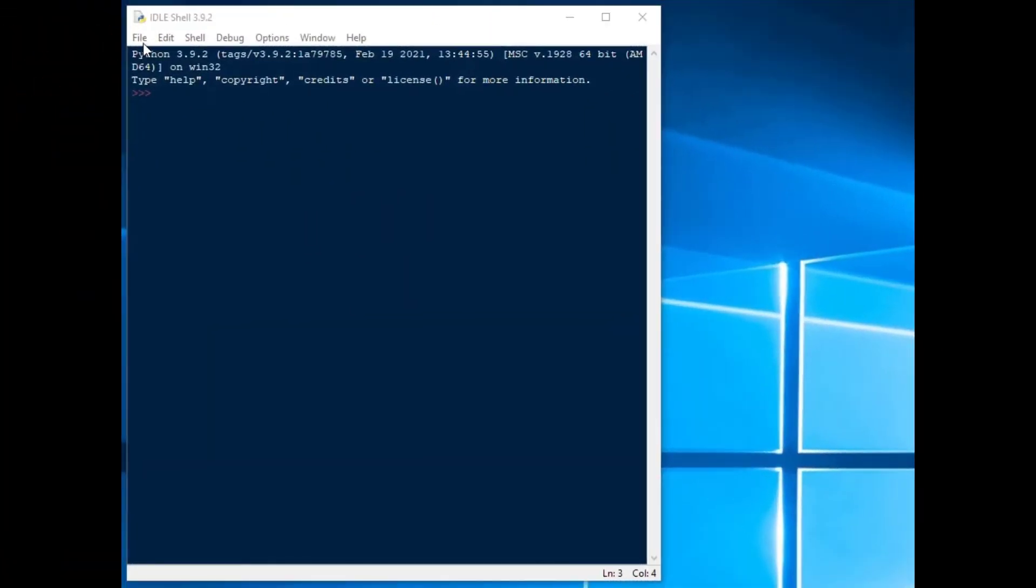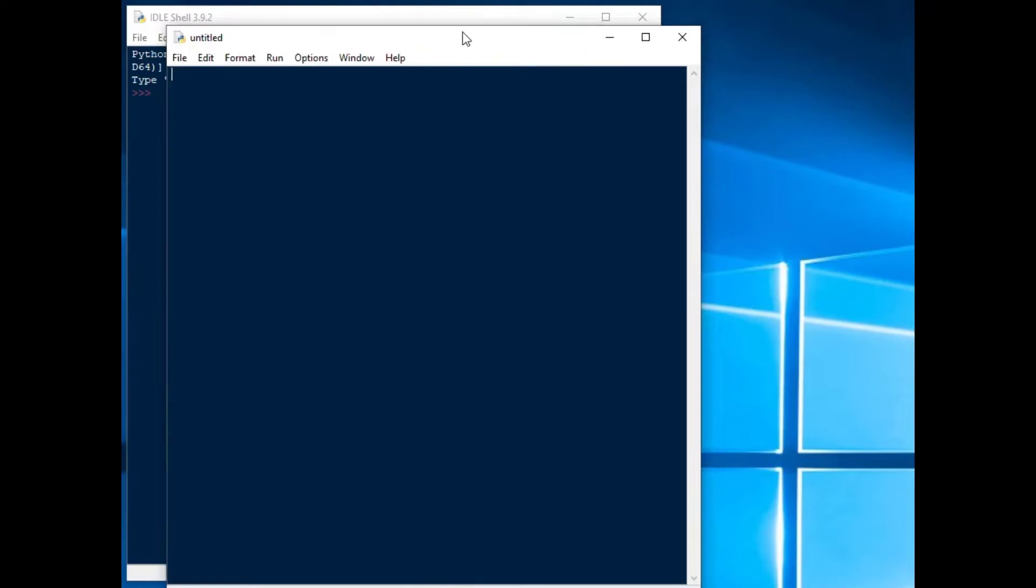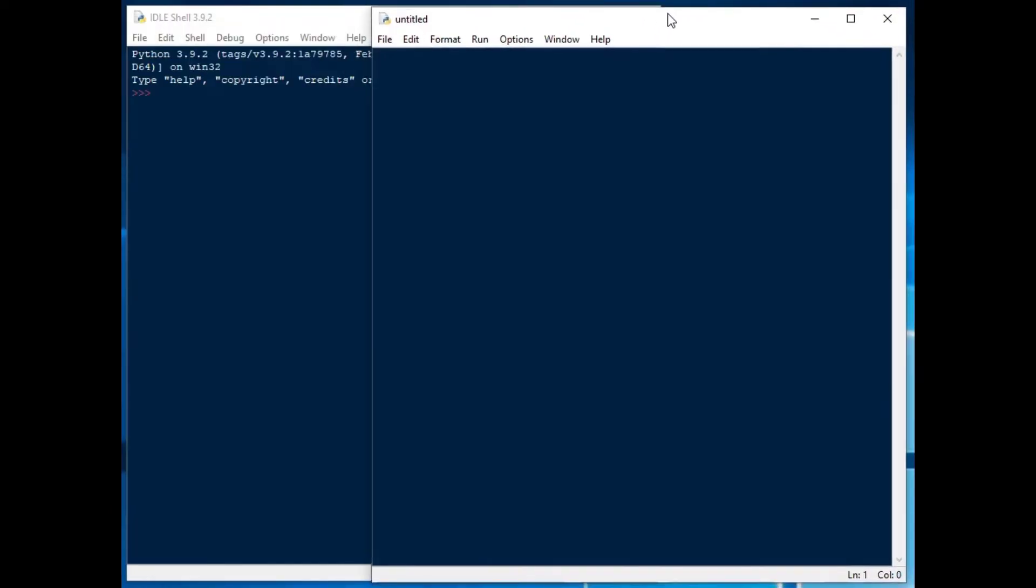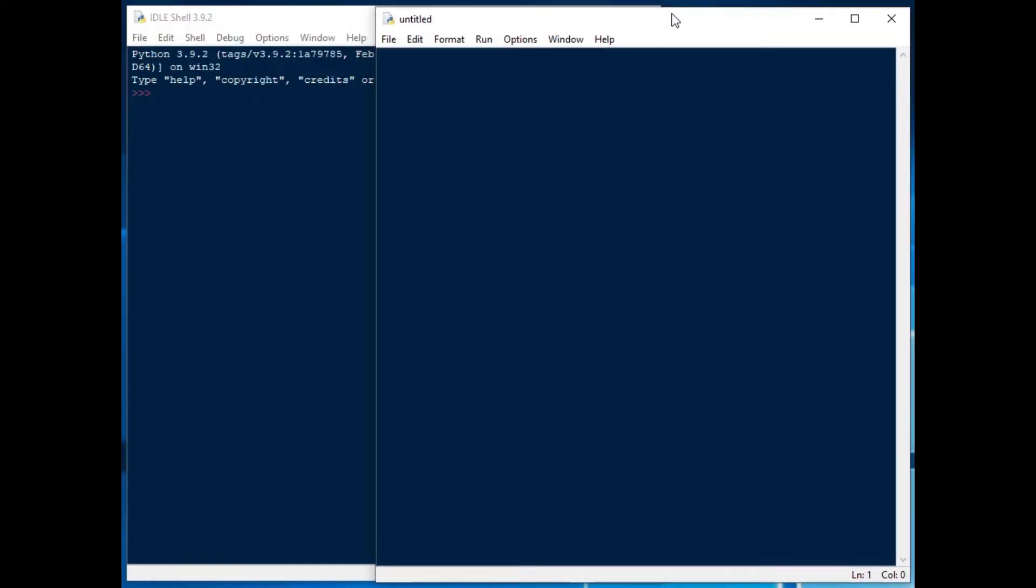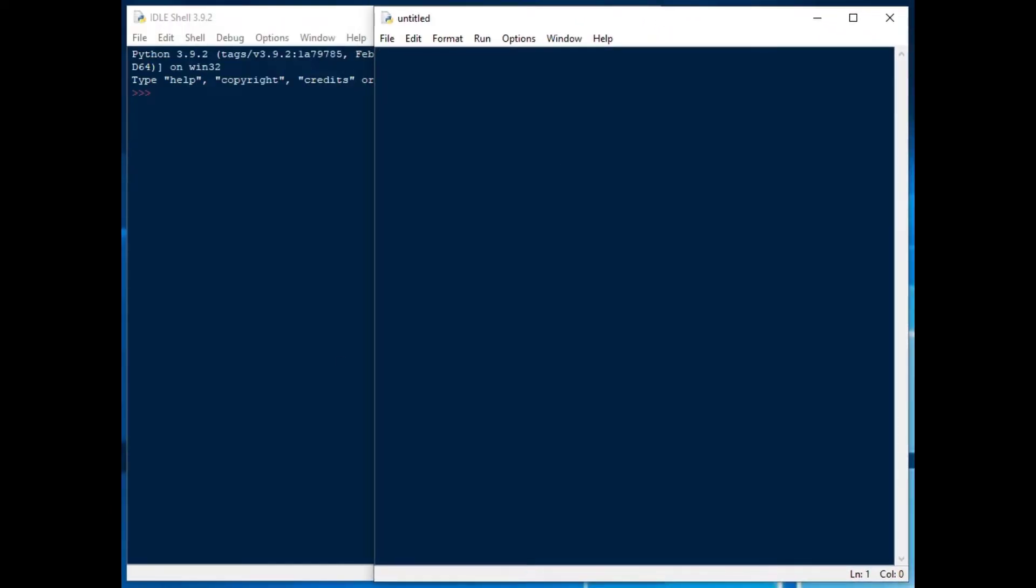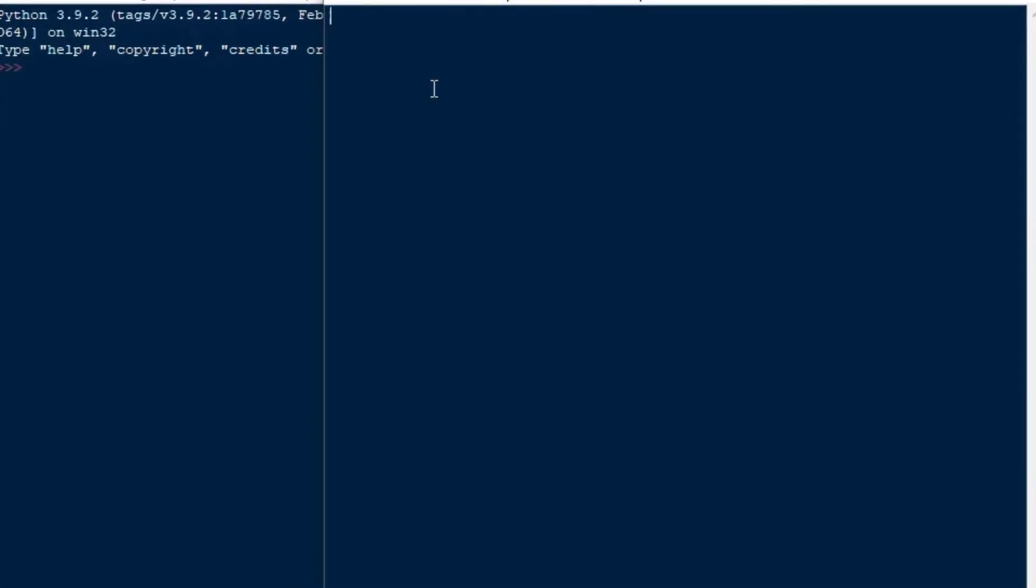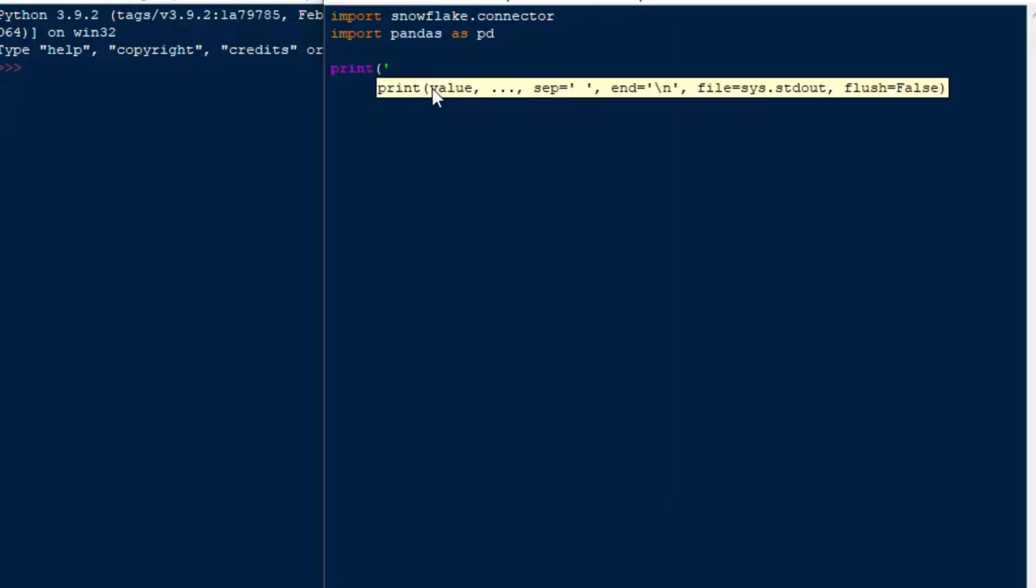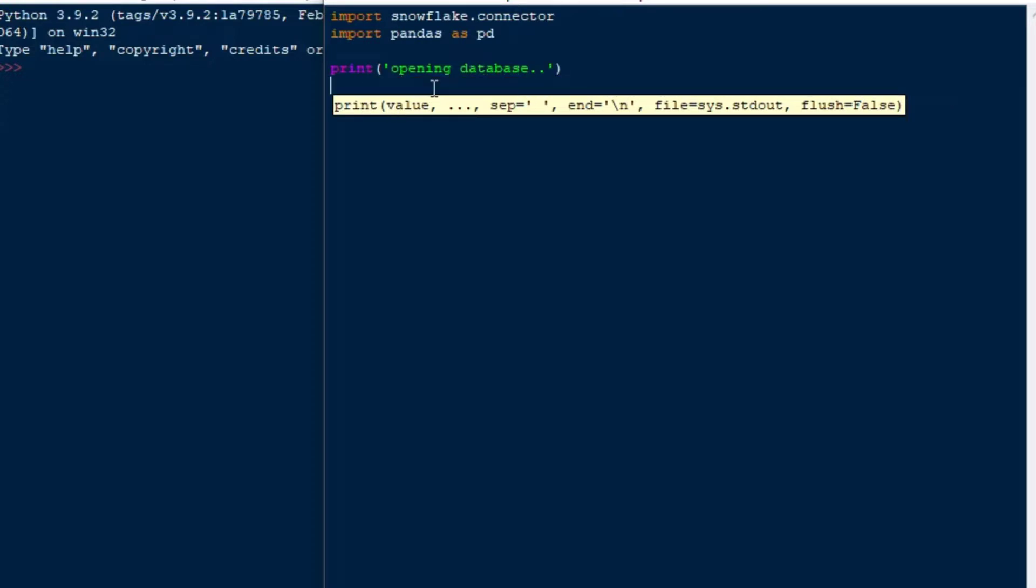So what I've got here is I'm just going to make a new file in the idle shell here. This is a default installation of Python plus some goodies in there including the Snowflake connector. Make sure you get the Snowflake connector with the pandas option on it, which you can see we installed in previous episodes. It's got pandas in square brackets at the end of the pip install statement.